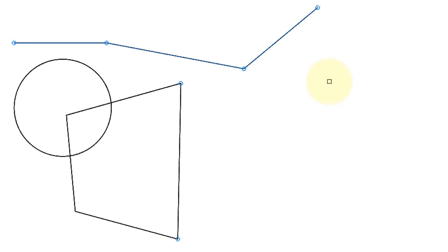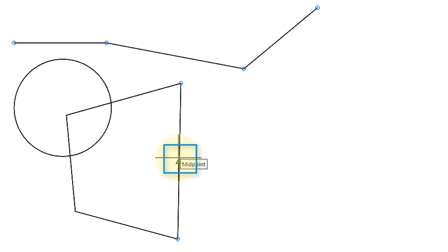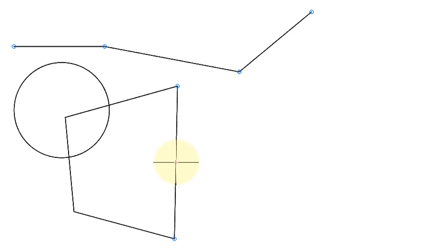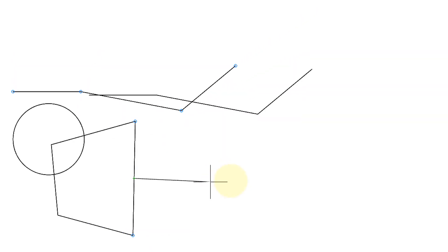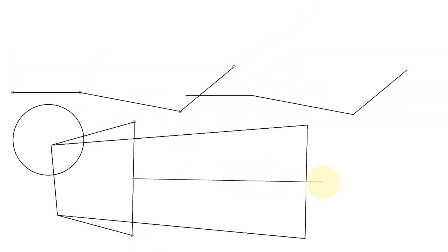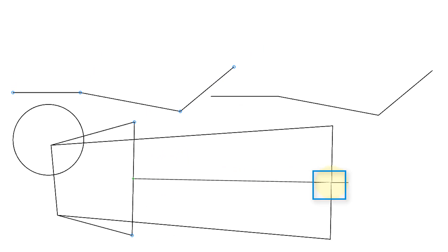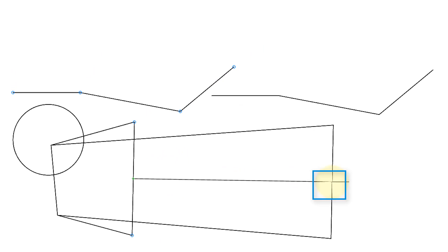I've selected two objects — one with a crossing window, one normally. Press Enter to continue. It asks me for a base point, which is where I start stretching, and then the second point where the stretching ends. The line segments are being moved in their entirety, but notice what's happening with the closed polyline.